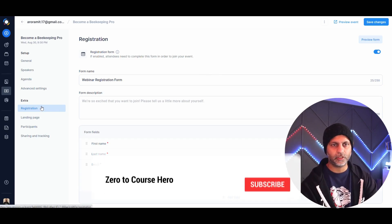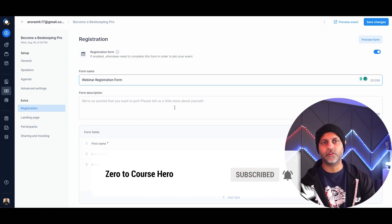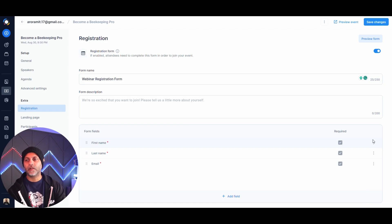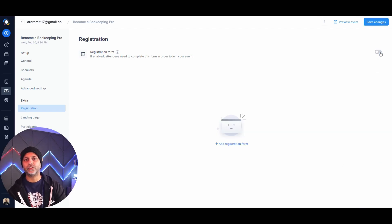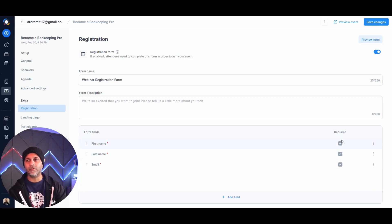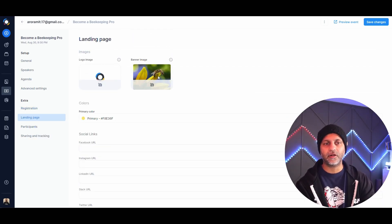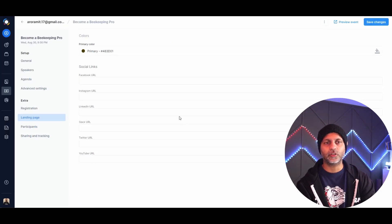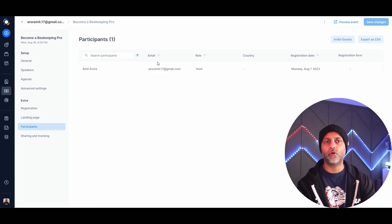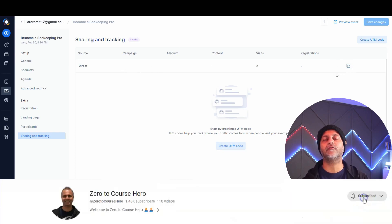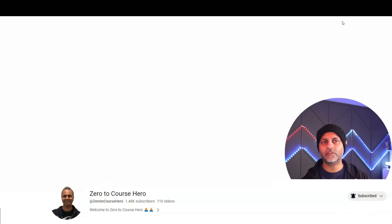The registration and landing page settings drive your event registration form. One limitation I found: there's no way to remove the last name field — it always requires first name, last name, and email. You can turn the registration form off entirely if you don't want to collect details. The landing page section handles branding — banner image, primary colors, and social URLs. The participants tab shows everyone who has registered, and sharing and tracking lets you create UTM parameters and see landing page visit counts.